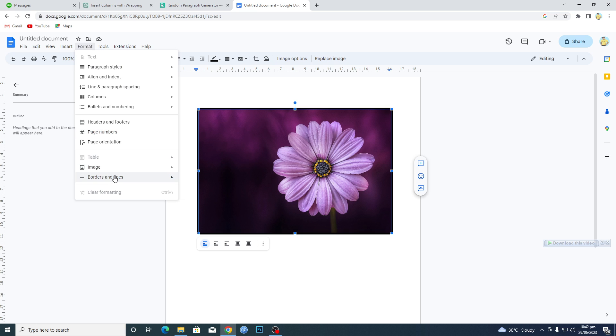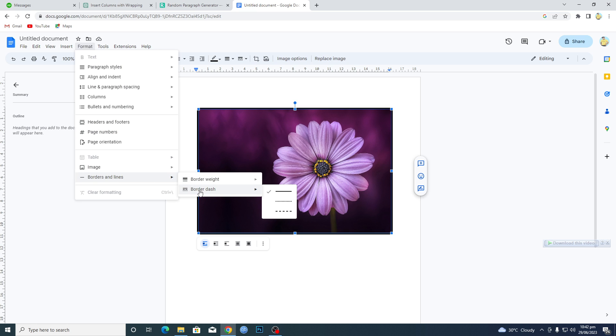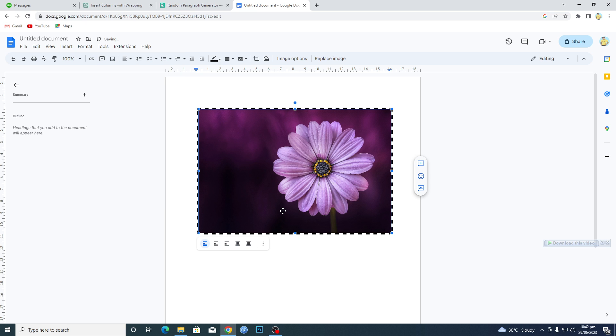We can select if we want this line dotted or dashed. I will select dash here. That's basically how you can adjust and add borders to images.